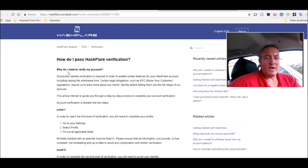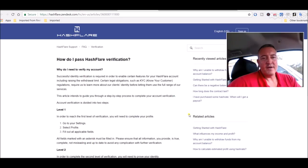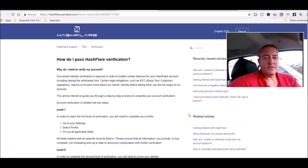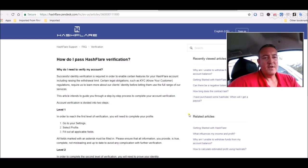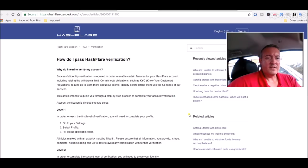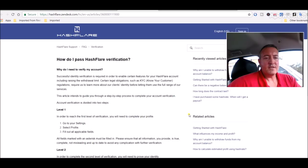Why do I need to verify my account? Successful identity verification is required in order to enable certain features to your Hashflare account, including raising the withdrawal limit. Certain legal obligations, such as KYC, know your customers regulations require us to learn more about our client's identity before letting them use the full range of our services. This article intends to guide you through the step-by-step process to complete your account verification.